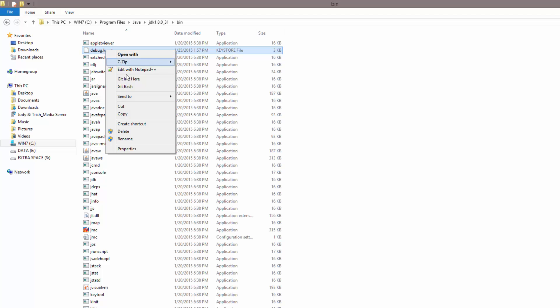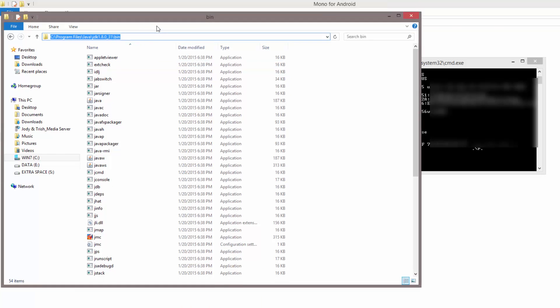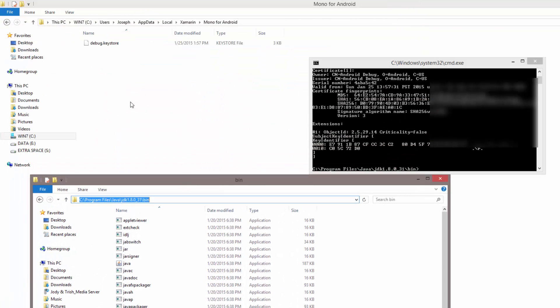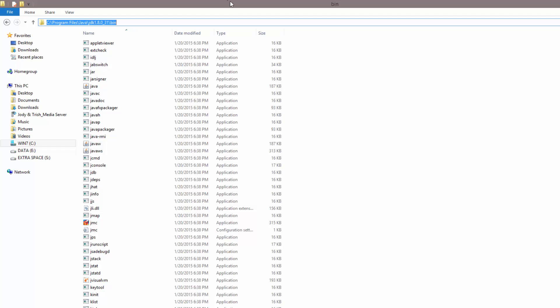Once you're done with that, then you can go ahead and delete this file which is just a temporary file. Delete it from the Java folder because it's still going to be inside of this folder right here.